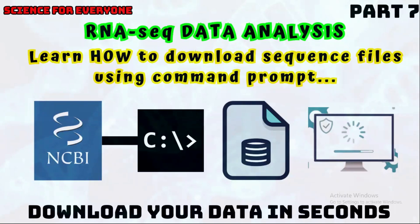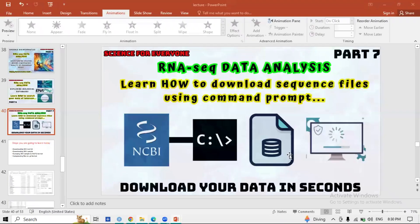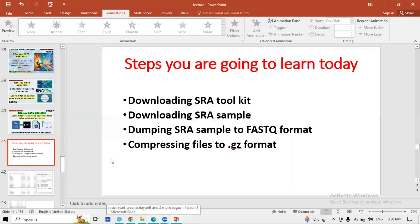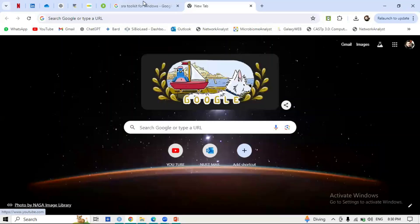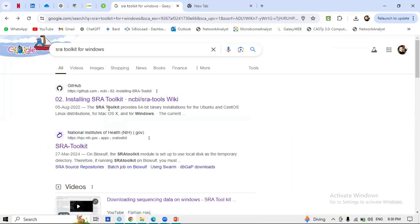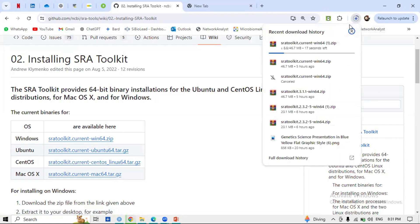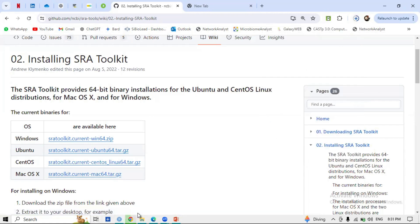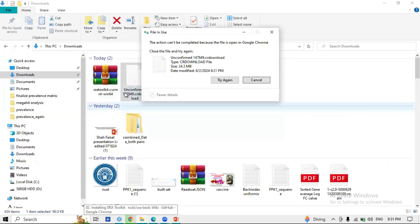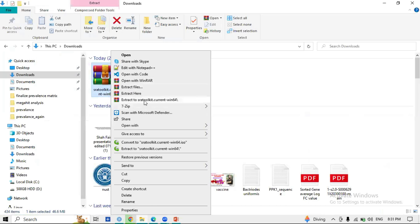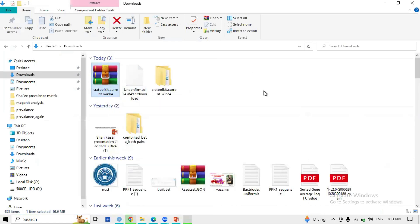Now let's start downloading our RNA-seq files. For the first step — downloading SRA Toolkit — go to Google and type 'SRA Toolkit for Windows.' There will be a link 'Installing SRA Toolkit'; click on that link and go to the Windows option, because we are using Windows and will use Command Prompt. Click on it and the SRA Toolkit will be downloaded. I have already downloaded it. Go to your downloads folder, then unzip or extract it by clicking Extract.